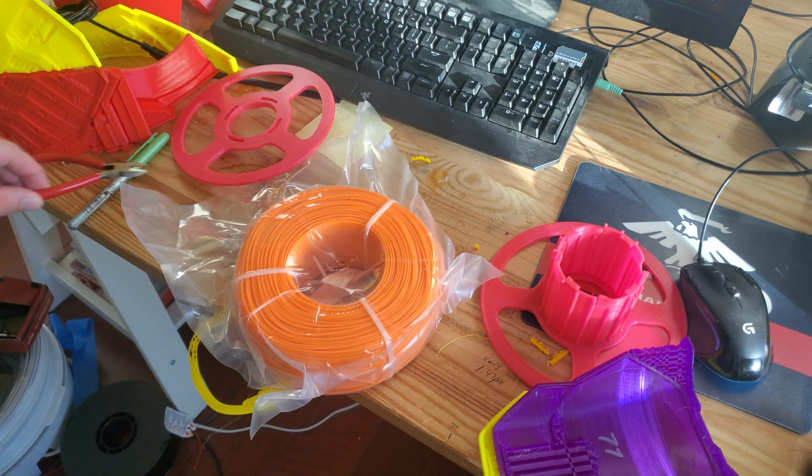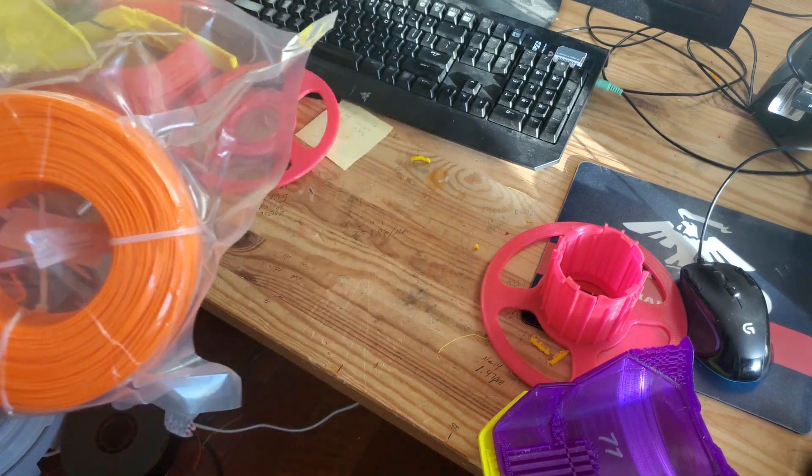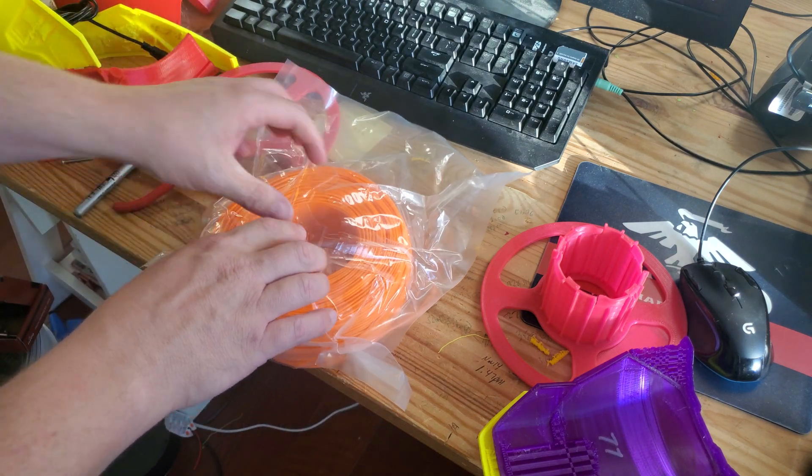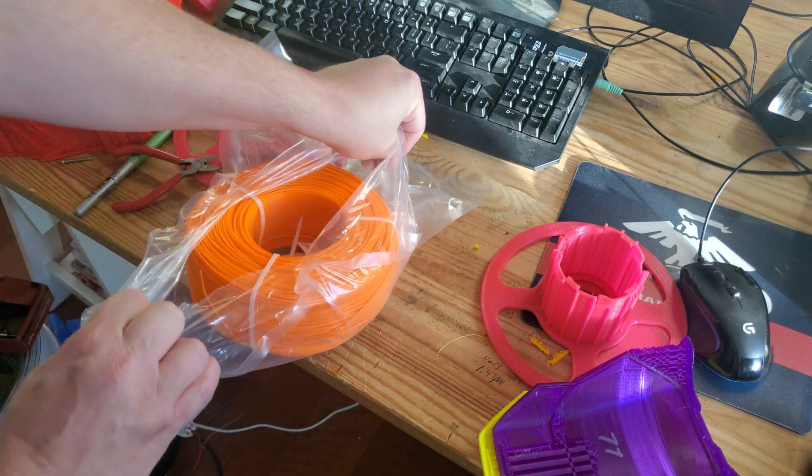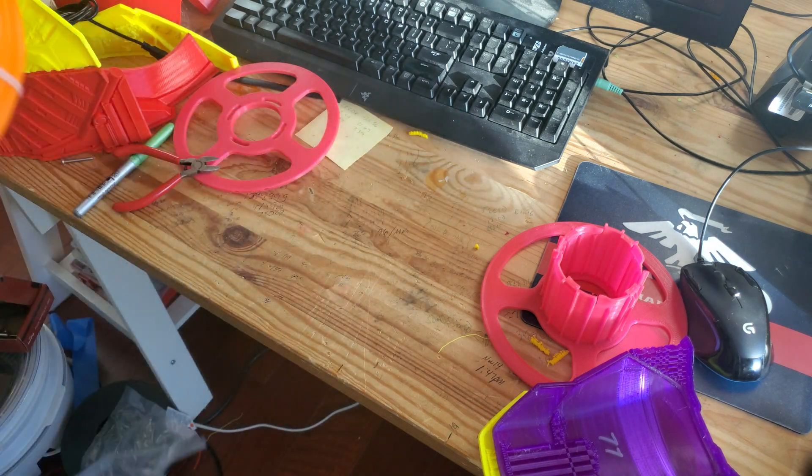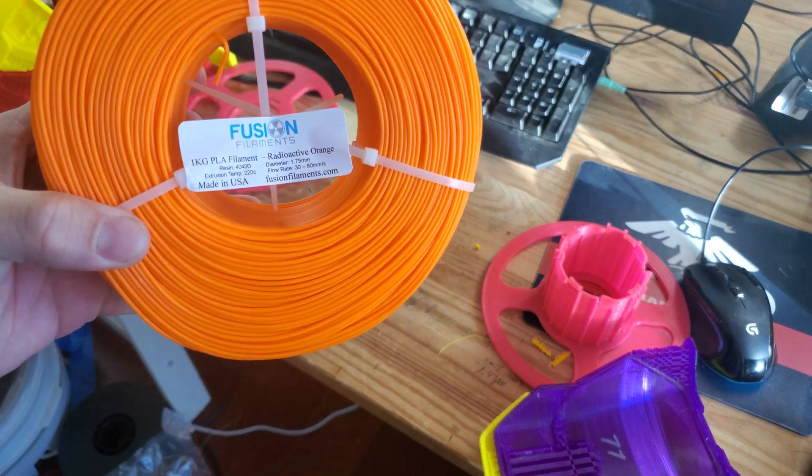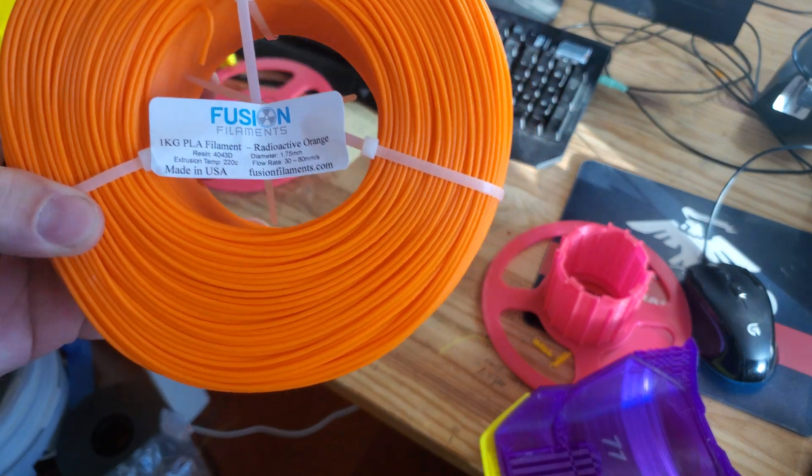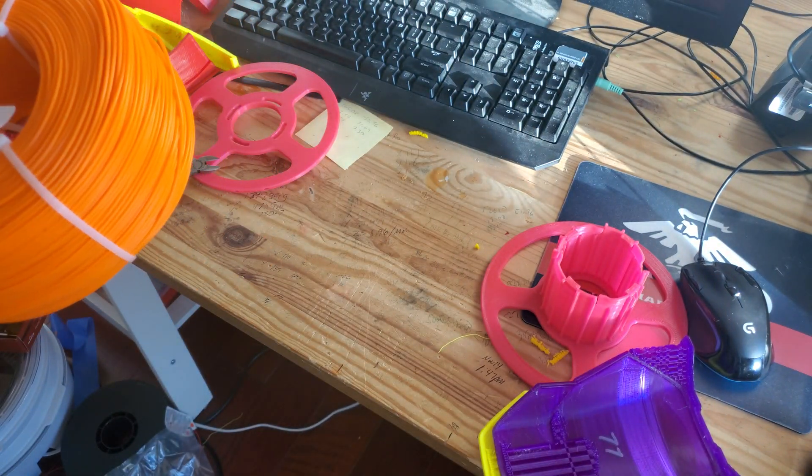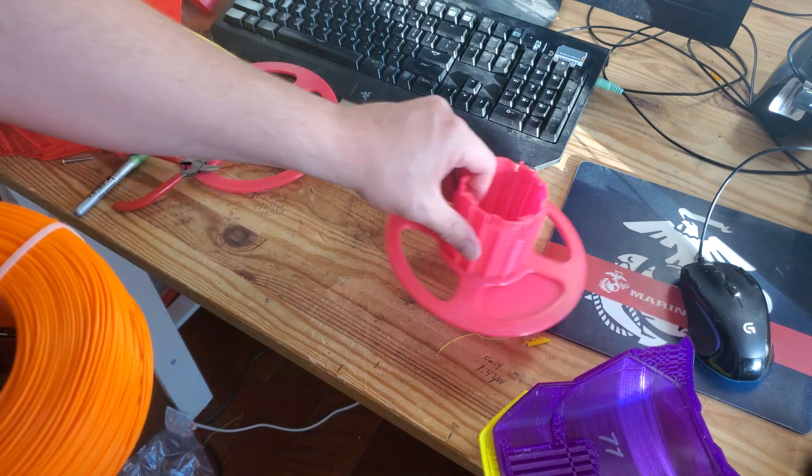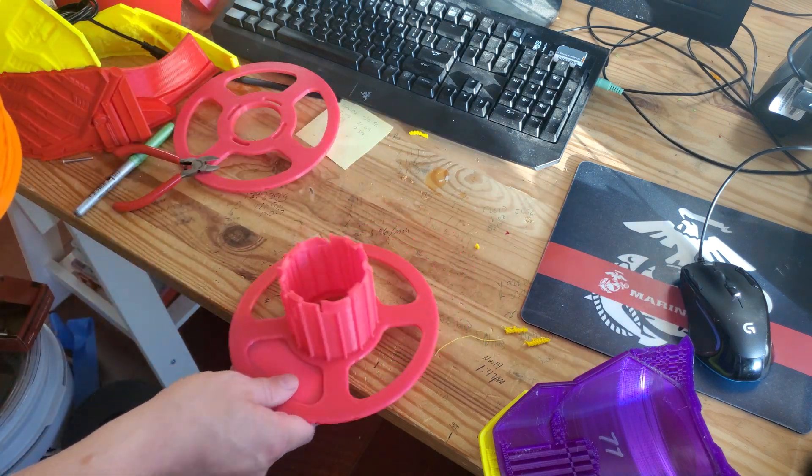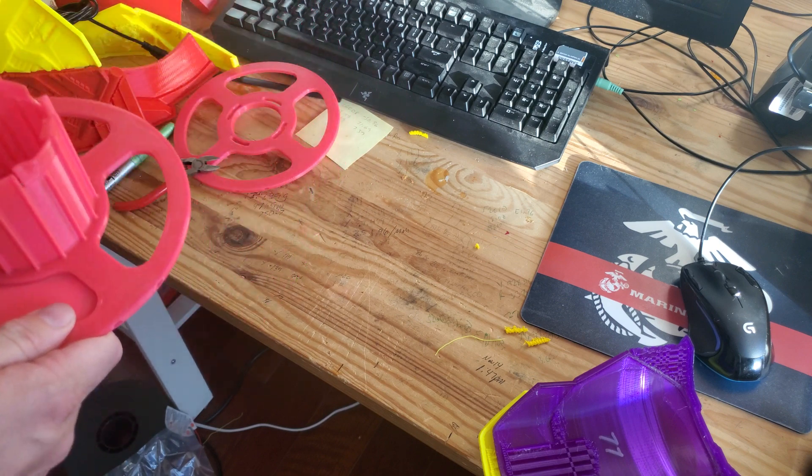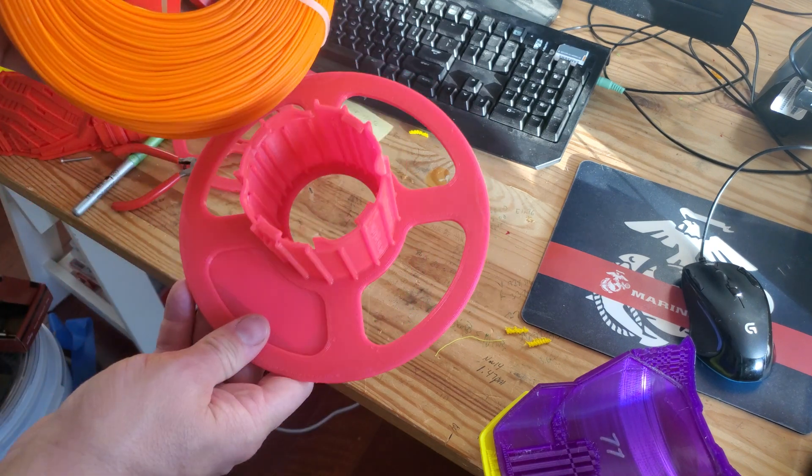I ordered this from the link in the description. I don't know who it is, I'll go back and refer you to that, but here it is: Fusion Filaments, radioactive orange. And I really like this cool looking color when I make Iron Man stuff because when I paint it I can tell exactly where the problems are.